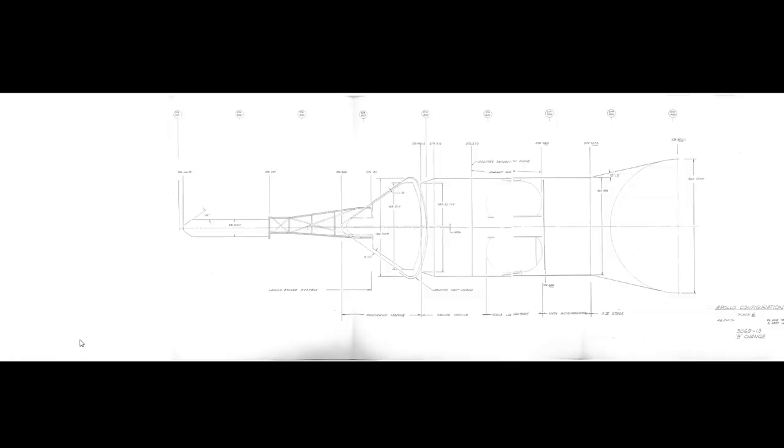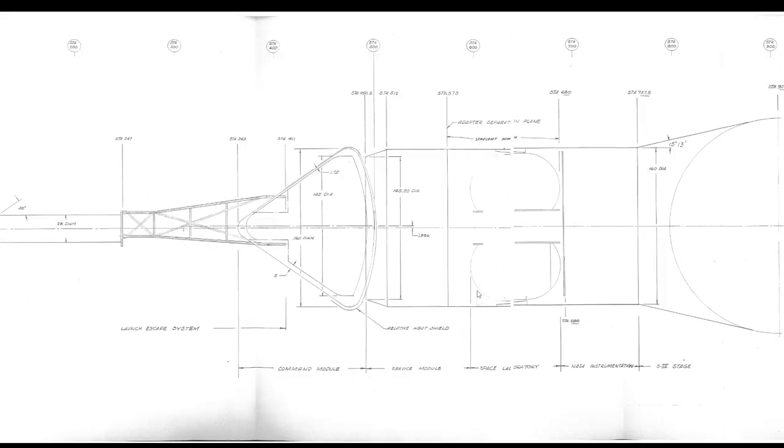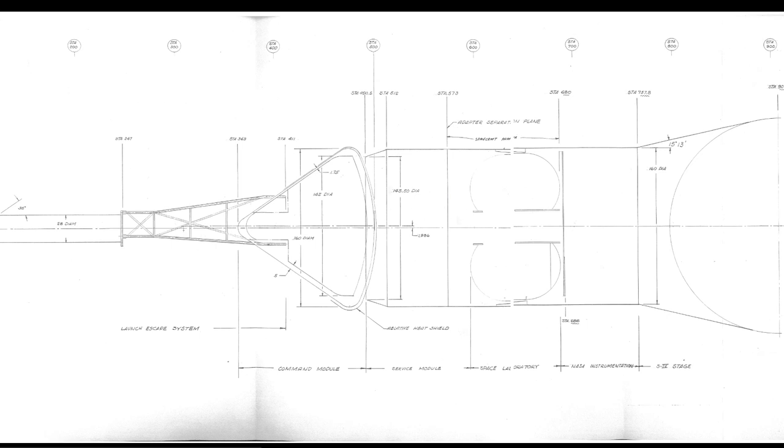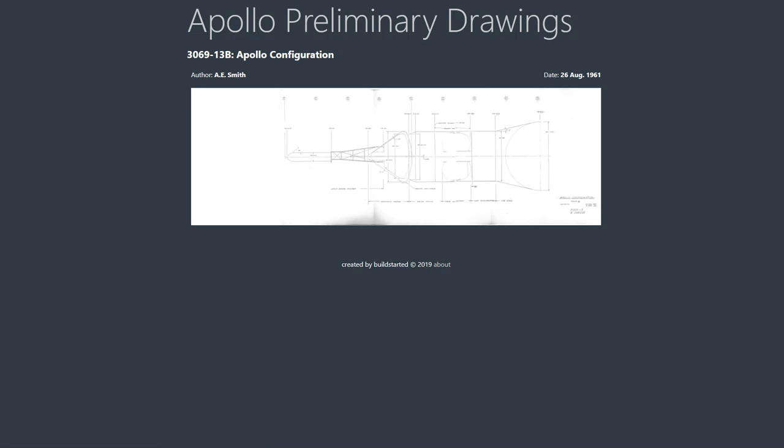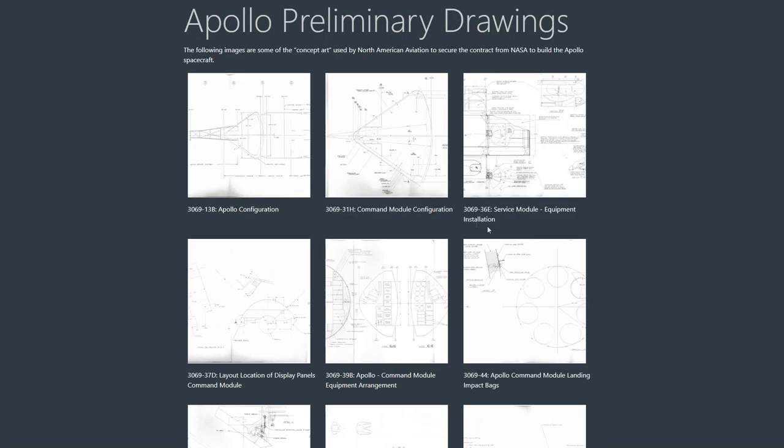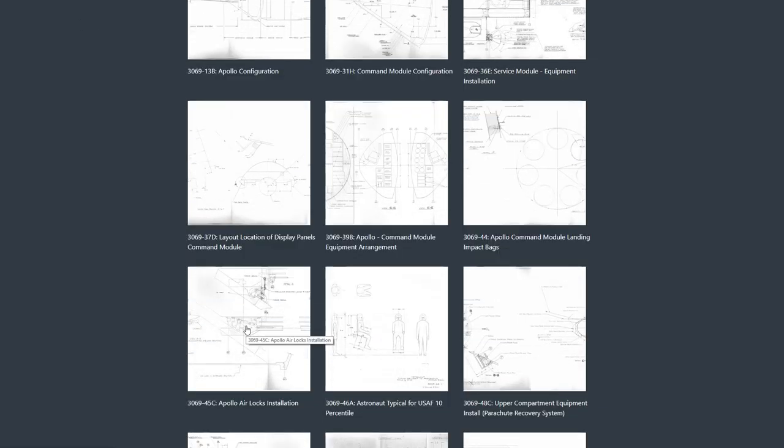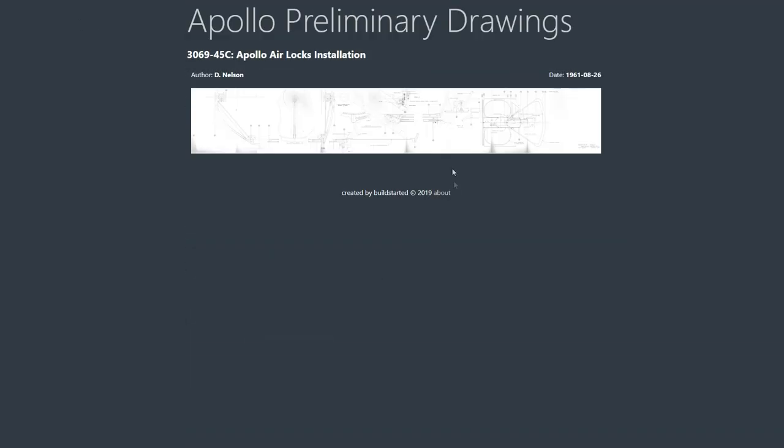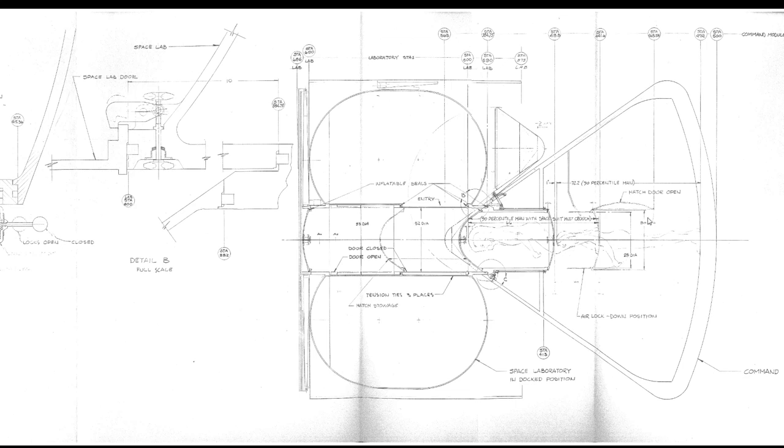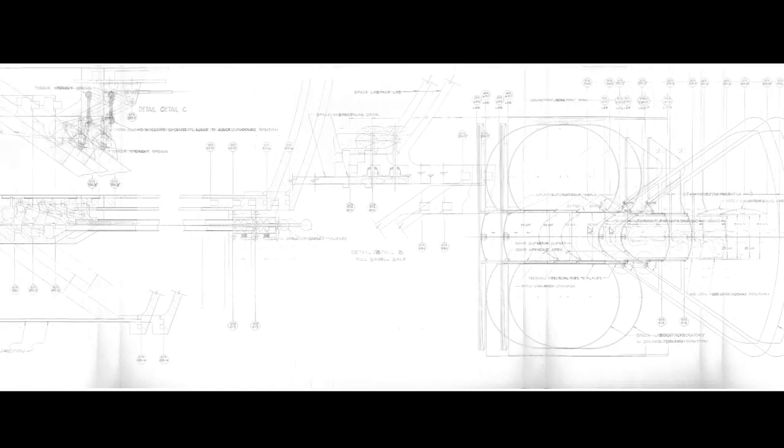So this configuration actually looks a lot more like what the final flown version resembled until you look at it a little closer. Because in this section here, you have something called the space laboratory. As far as I can tell, what would happen is after this vehicle had launched into space, they would separate along here. This would do a transposition rotation, and then it would fly back in and dock here, and they would have a space laboratory. This shows the air locks. And right here, you can see the two docks together. So the crew would climb in here and they would actually have air locks, which is something that never featured in the final version.